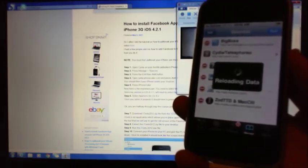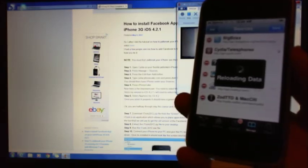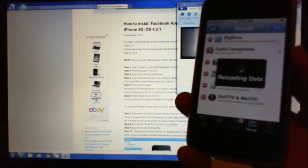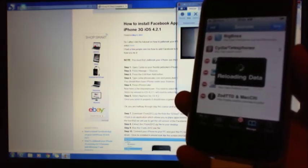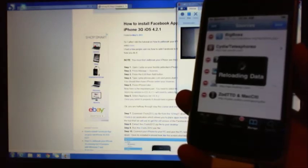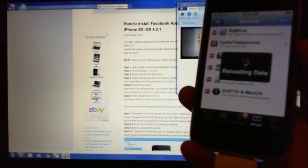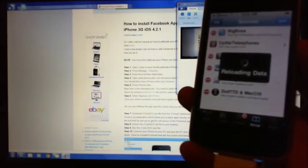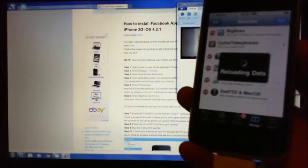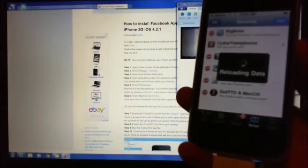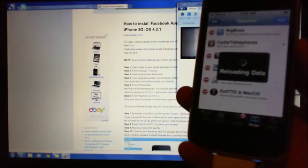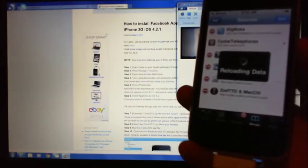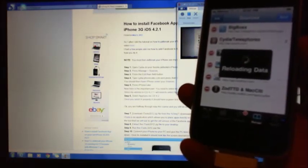Alright, what it will do is it will actually add in that iphonecake.com website. Let's wait until this is done, it's just adding all the data in the background there.